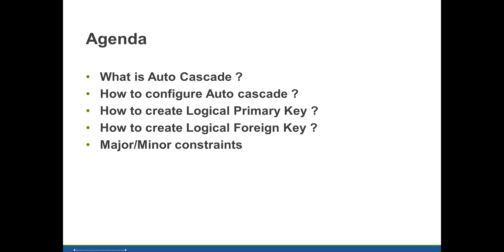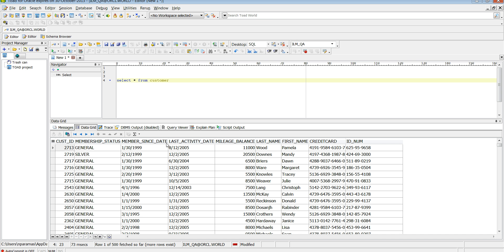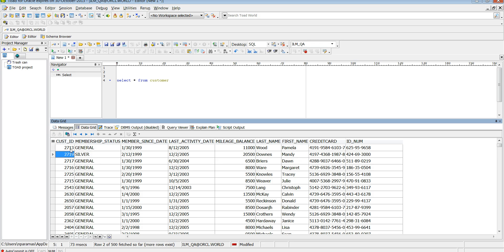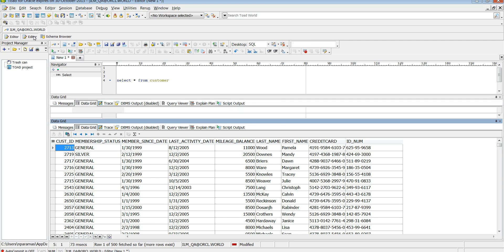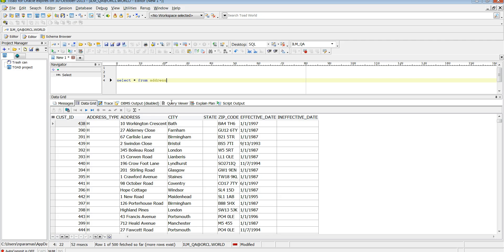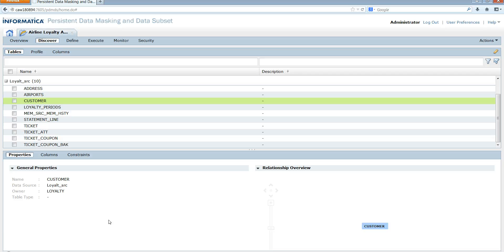In this demo I'm going to use an airline database. It has two tables: a customer table and an address table. The customer table is going to be my parent table, and I have a primary key column which is customer ID. In the address table I have a customer ID column, and I have created a foreign key on this customer ID column referencing the parent table customer on the customer ID column.